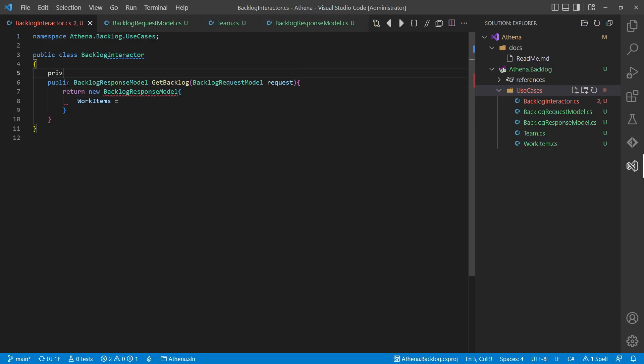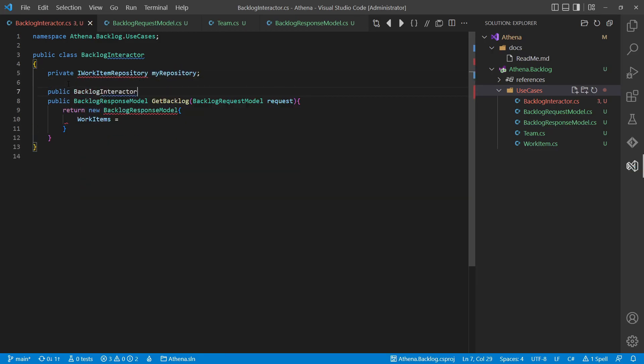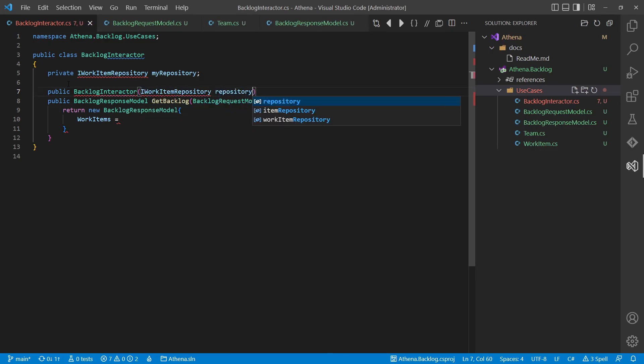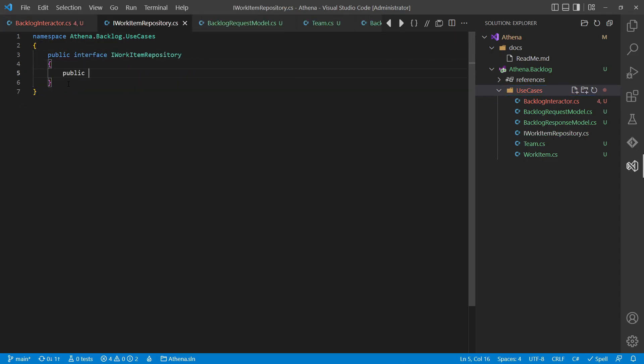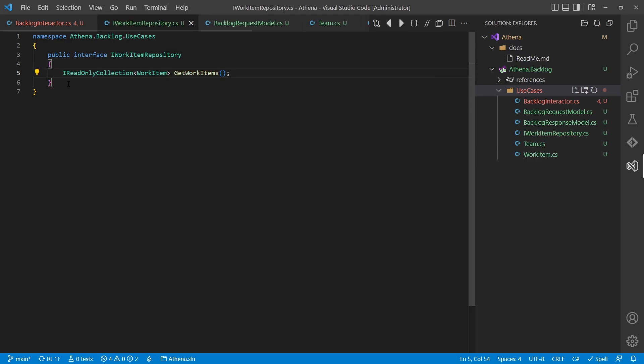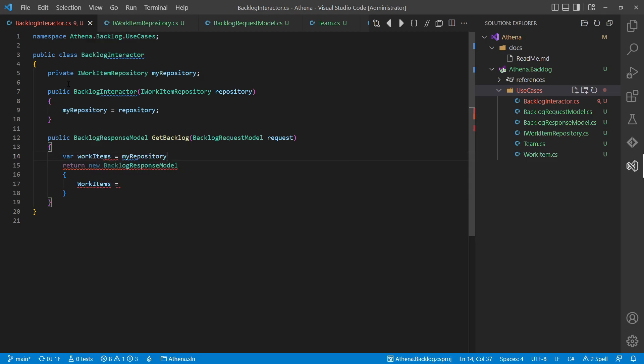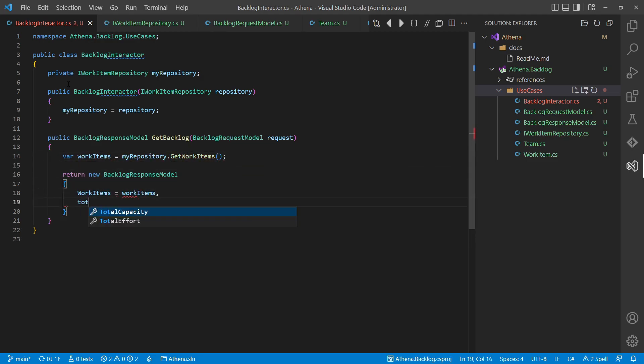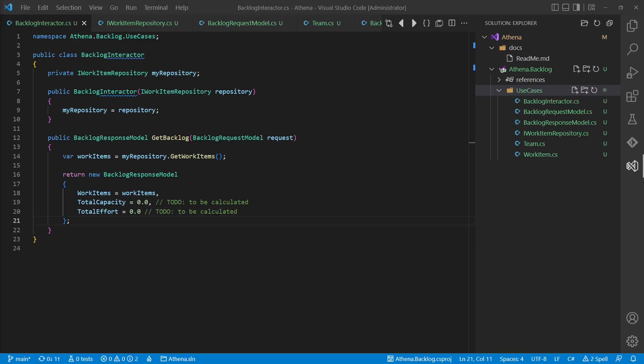To simulate the creation of the backlog response model we also need an interface for the repository from where we can fetch the work items. With this we have a very basic sketch of our first interactor. The team type is very likely part of the domain model and would be relevant for other use cases like the burndown as well.